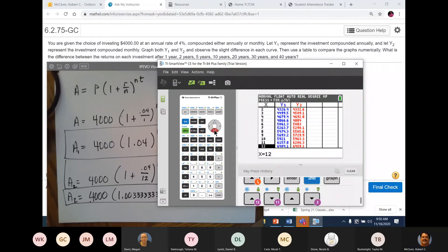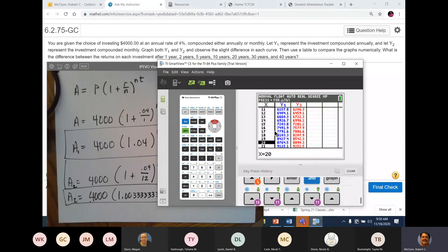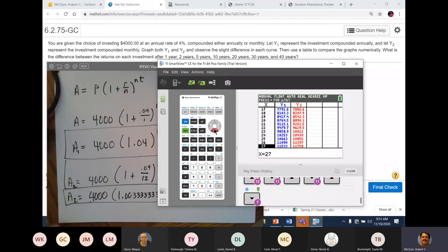After 20 years: $8,890 vs. $8,764 — about a $126 difference. After 30 years: $13,254 vs. $12,974 — about $280 difference at the end of 30 years.